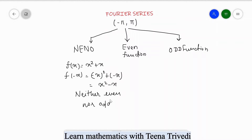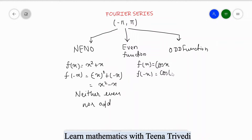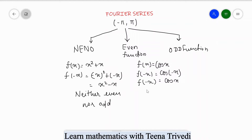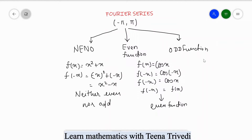The next kind of function is the even function. For example, if f(x) = cos(x), when you compute f(-x) you get cos(-x), which equals cos(x) itself. So f(-x) = f(x), and this function is known as an even function.